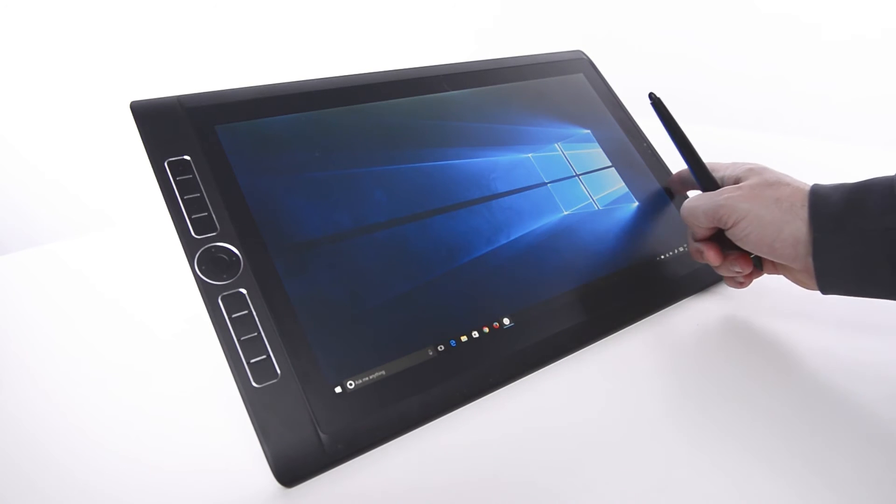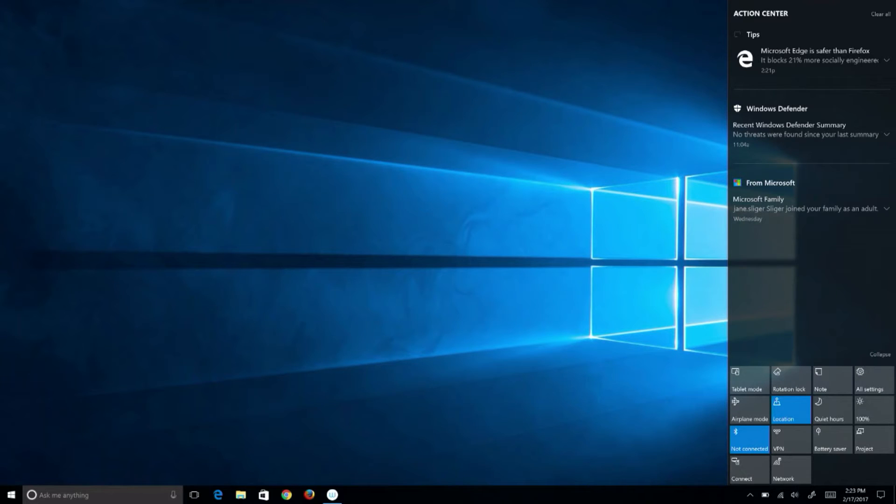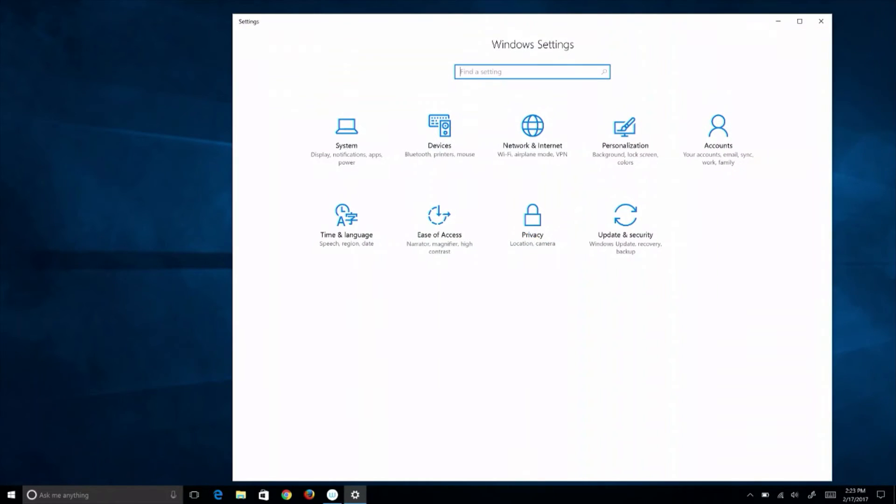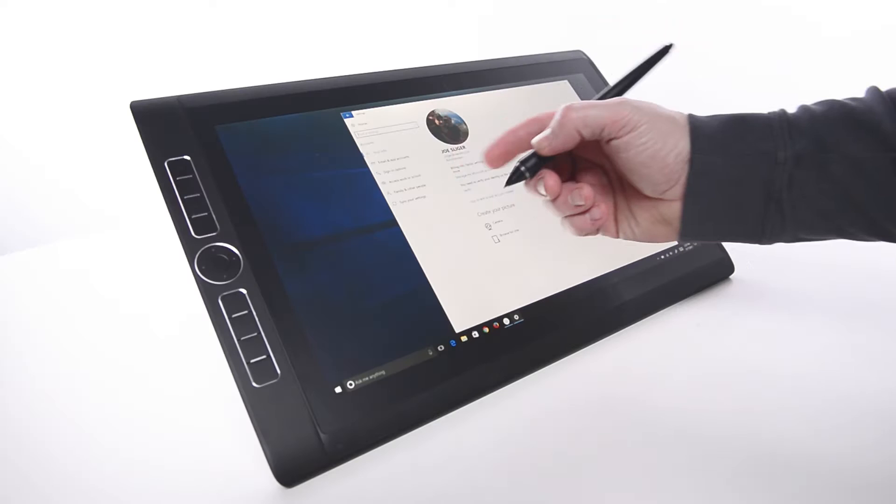swipe a finger from the right side of the screen to open the Action Center. Select All Settings, then Accounts. On the left, choose Sign-In Options.